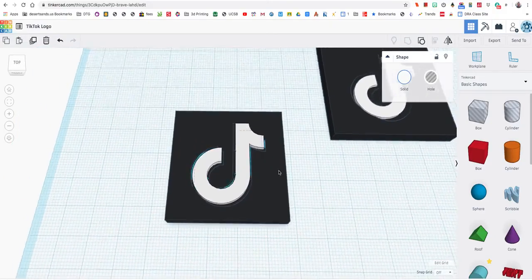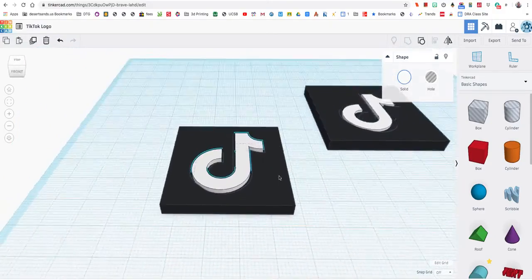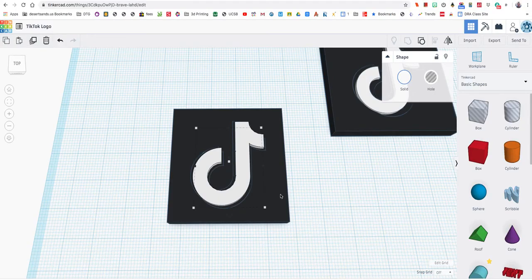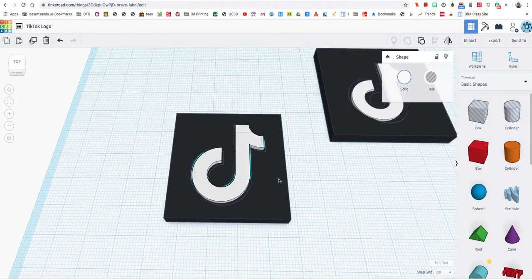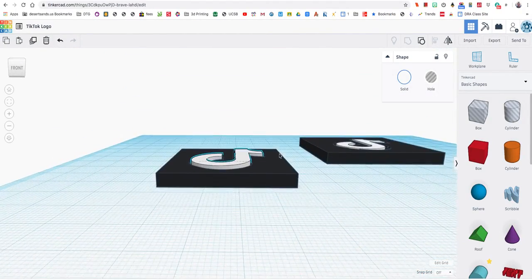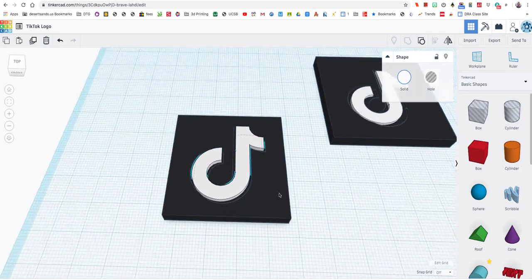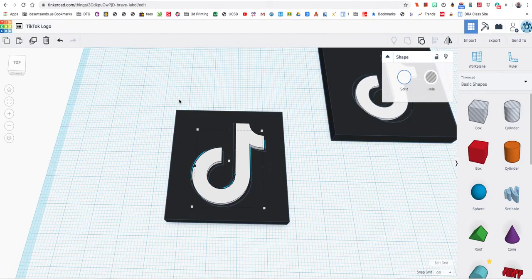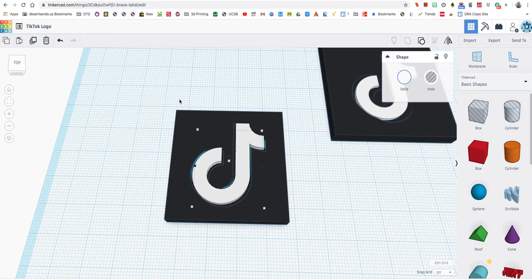That's how you would make the TikTok logo. Now in case you haven't noticed, I'm running out of ideas. So please comment below on something you'd like me to design. And if I choose yours I'll make a video and I'll show you how to make it. And thank you for watching. Hope you enjoyed.